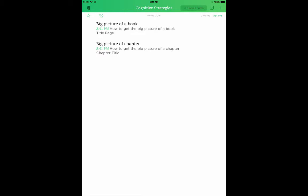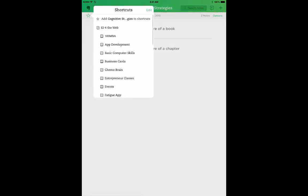To add this notebook to my shortcuts list, tap the star in the upper left corner. Tap Add Cognitive Strategies to Shortcuts.